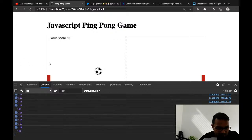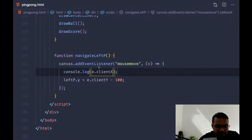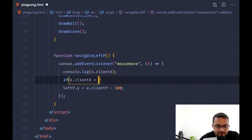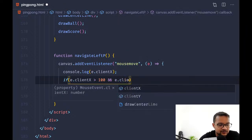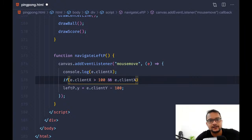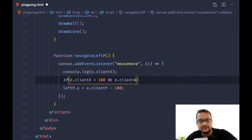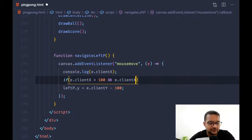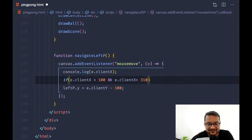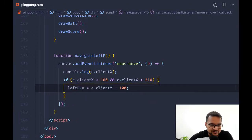So we can say: if e.clientX is greater than 100 and less than 310, then we do the movement of the left pedal. Let's try this.